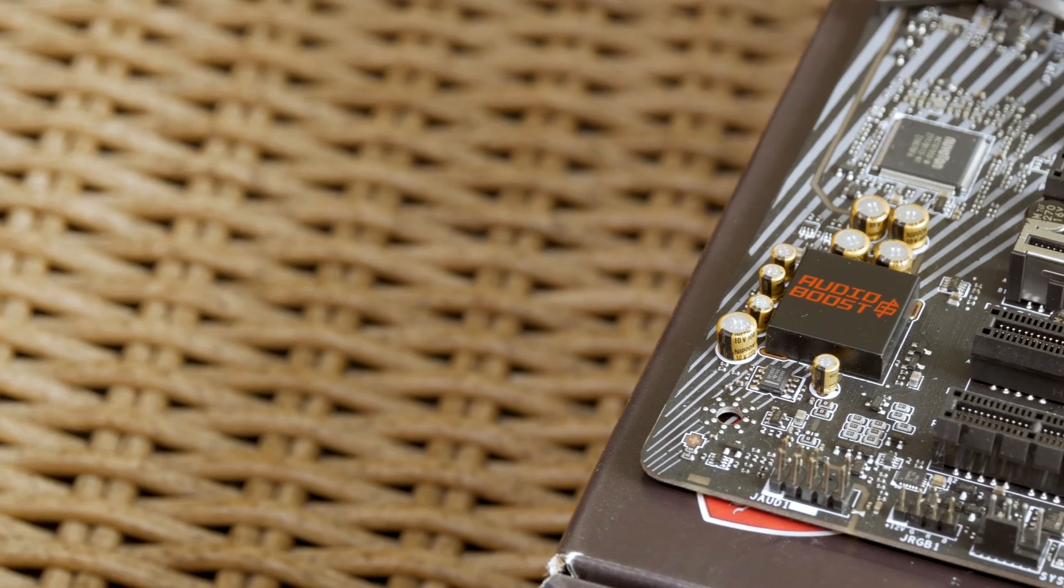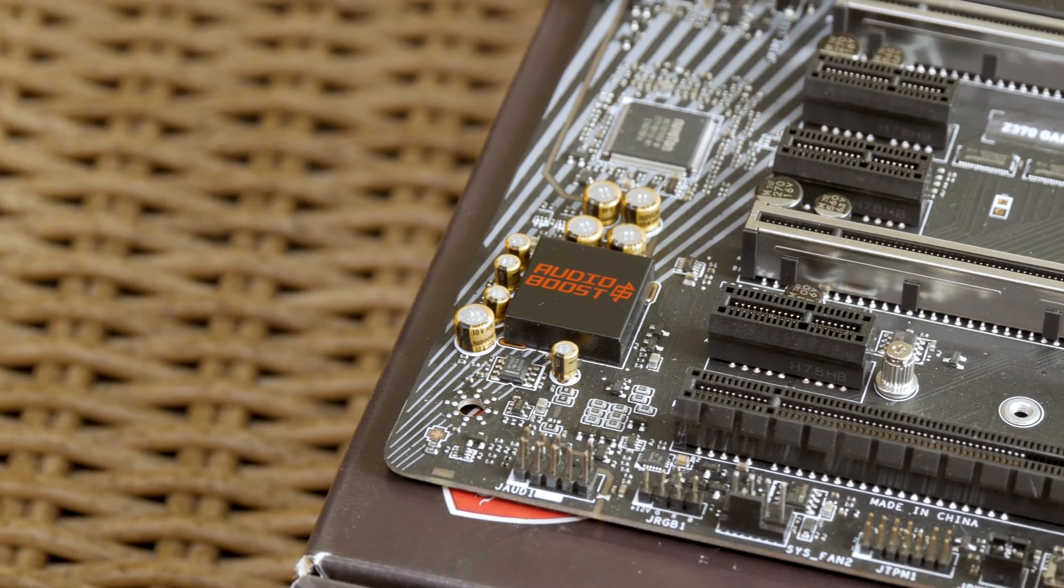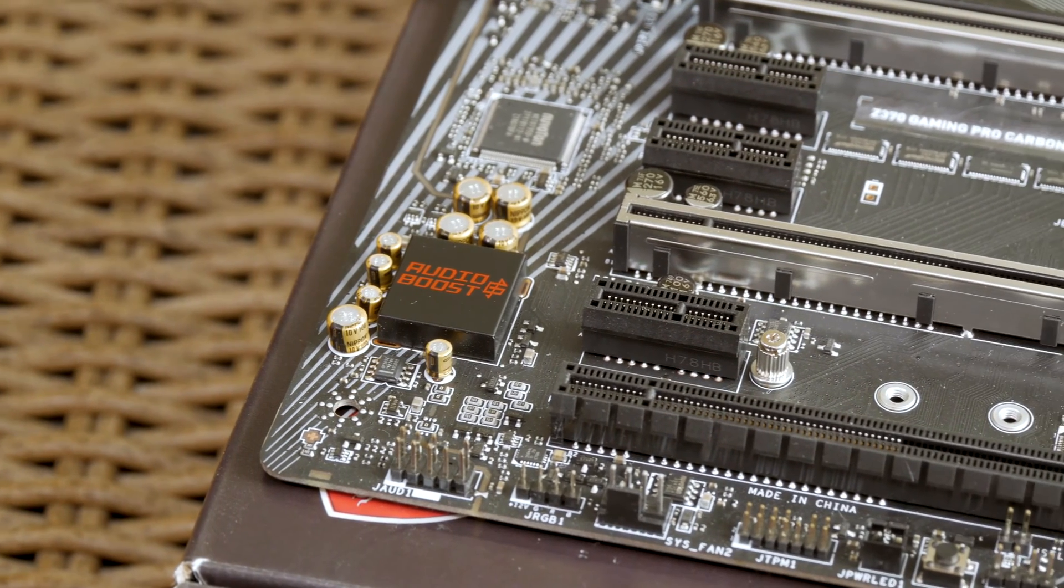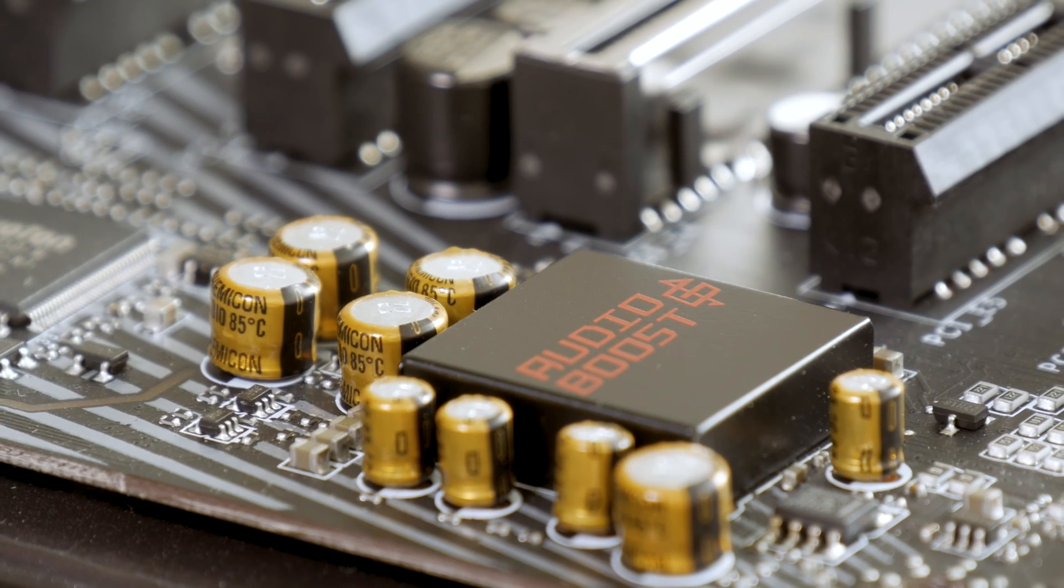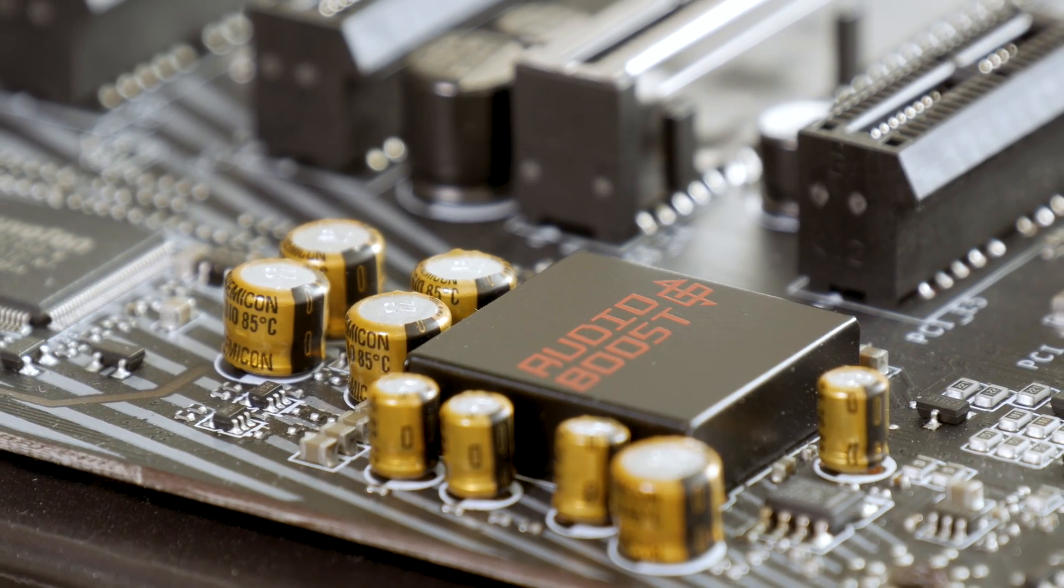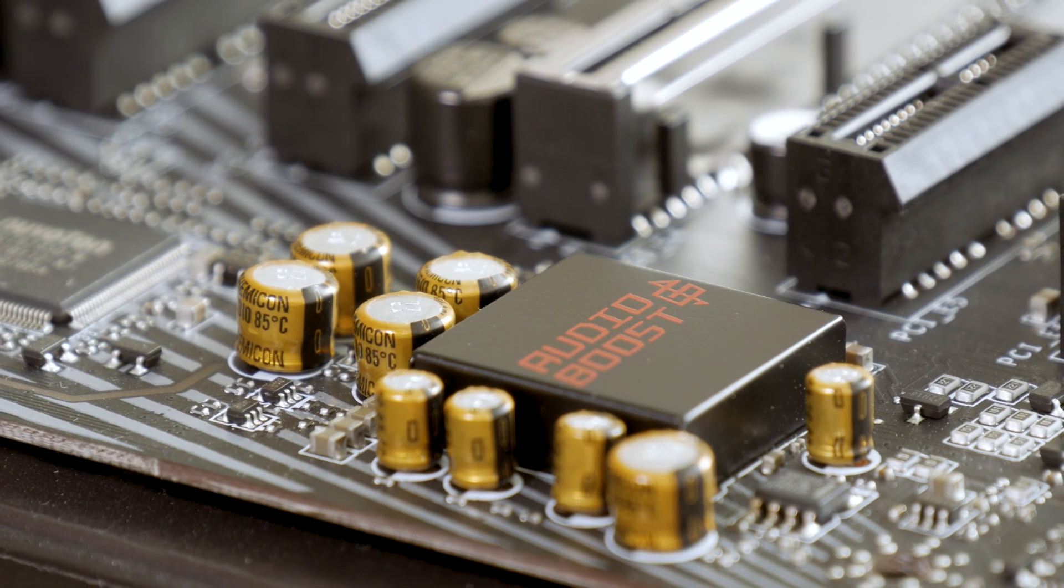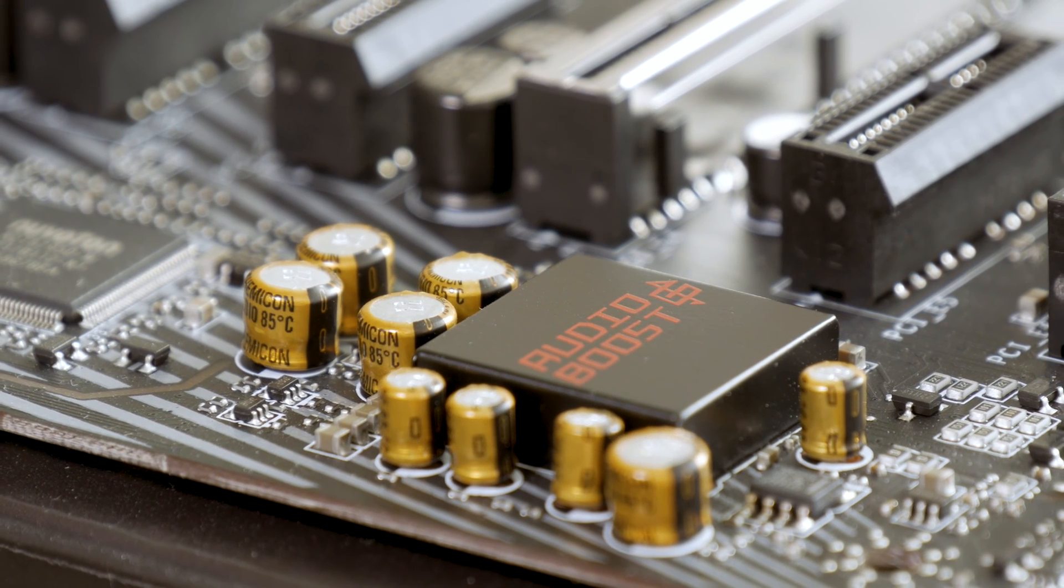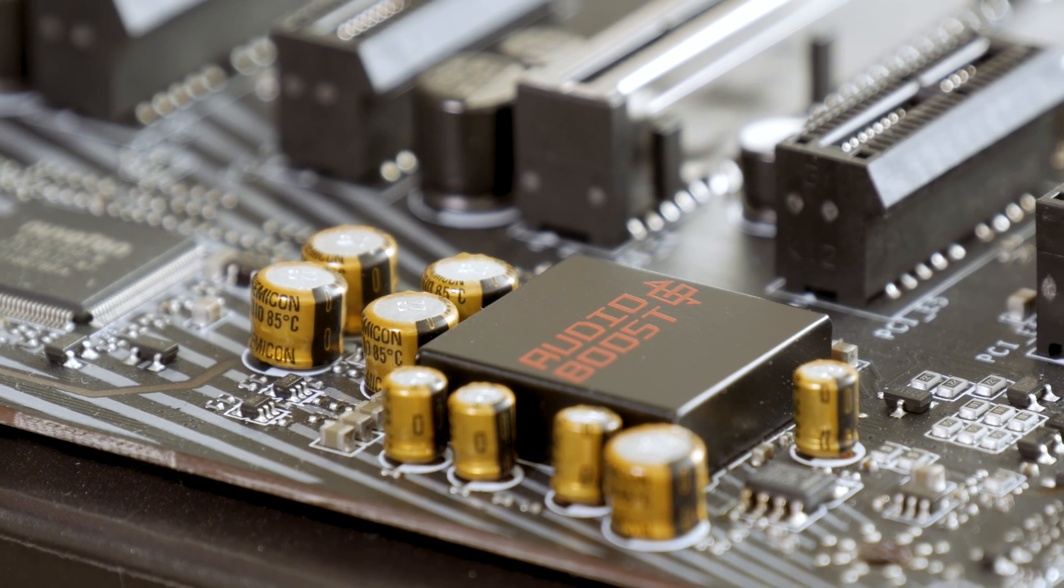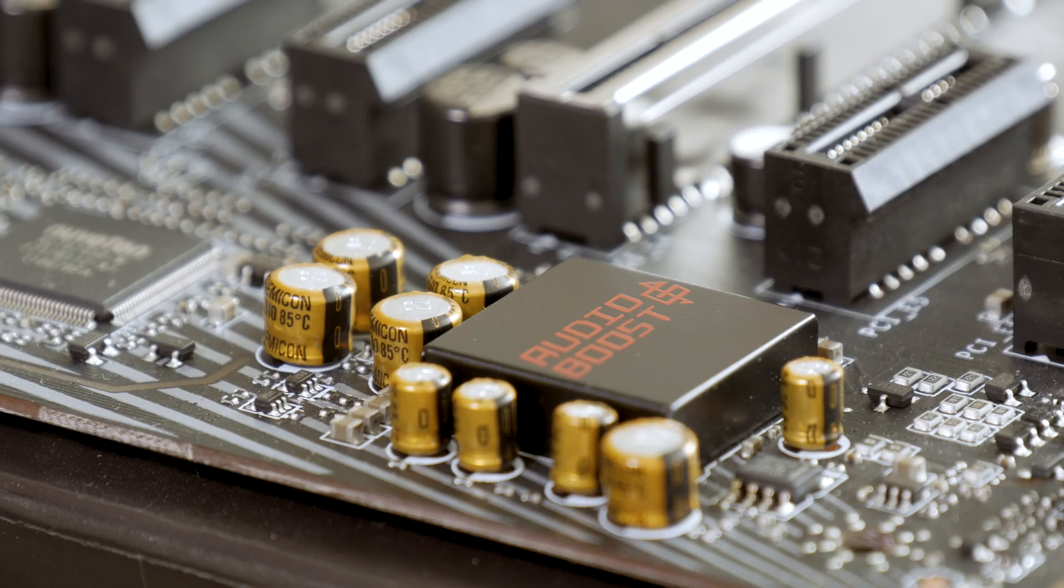For audio circuitry MSI put the latest and greatest Realtek's ALC 1220 Audio Codec, combined with MSI's Audio Boost feature and technologies, EMI shielding and upgraded components like Chemicon Gold capacitors.